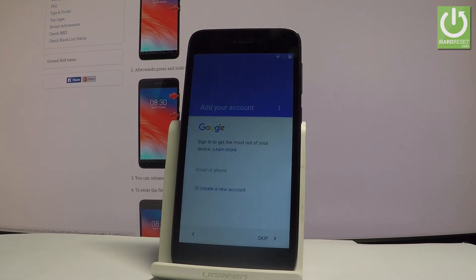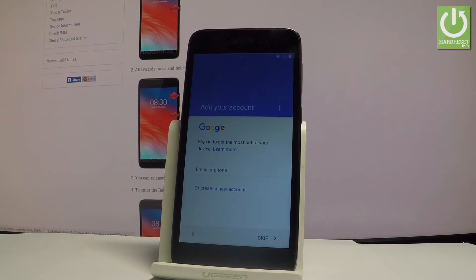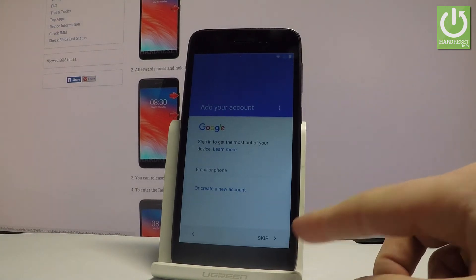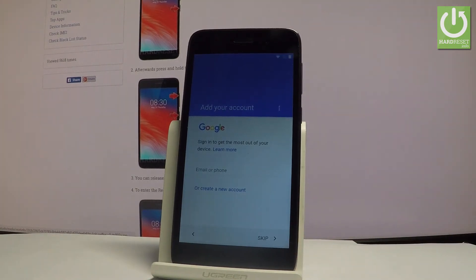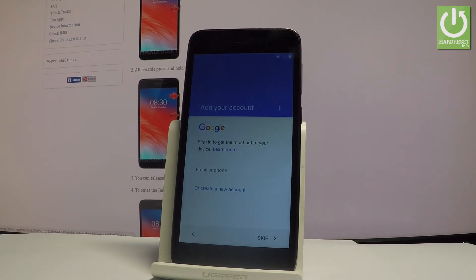Now you can add a Google account to your device. You can also skip this point by tapping skip in that corner. But it's also recommended to have a Google account synchronized with your device. So let me do it.